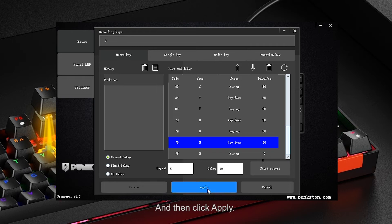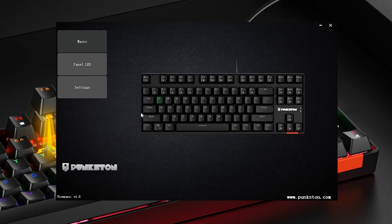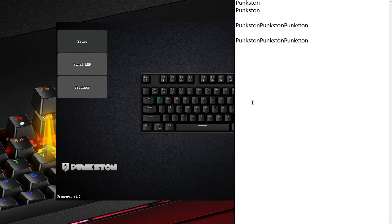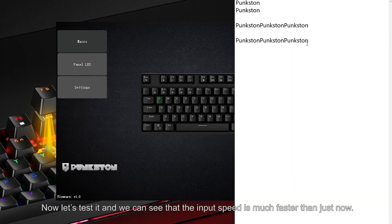Click Apply, and now let's test it. We can see that the input speed is much faster than before.